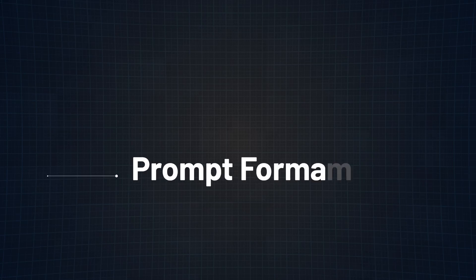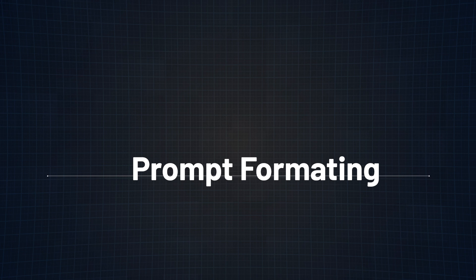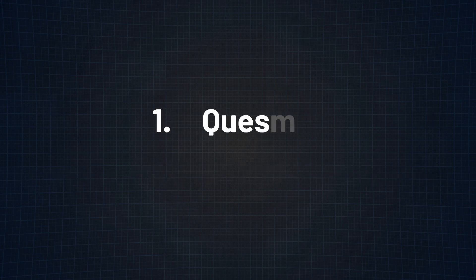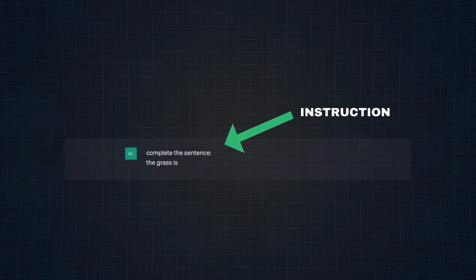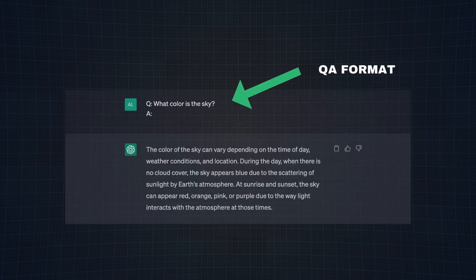Another thing that is vital is prompt formatting, which refers to the way in which a prompt is structured or organized. Generally speaking, a standard prompt has two formats. The first one is a question and the second one is an instruction. If you remember from before, we used an instruction which was to complete the sentence. You can also use something like this, which is referred to as the classic QA format.